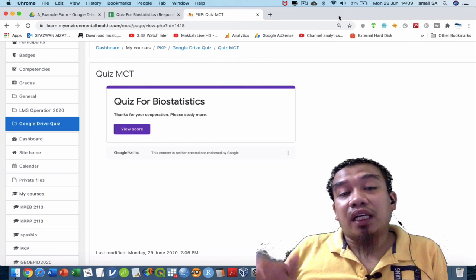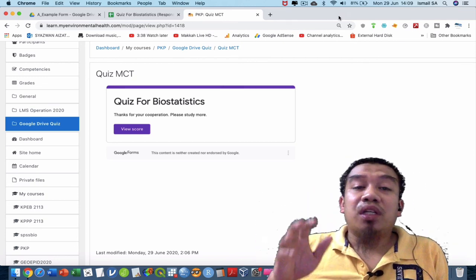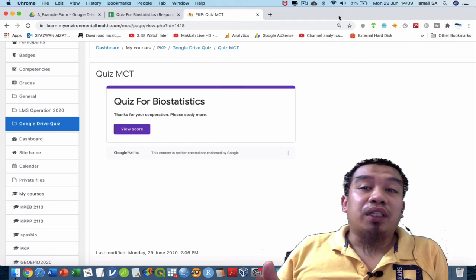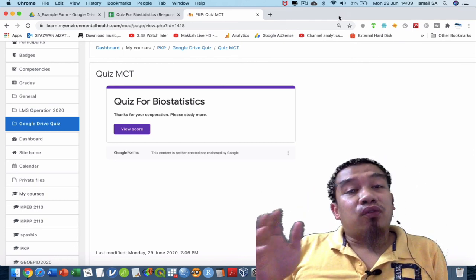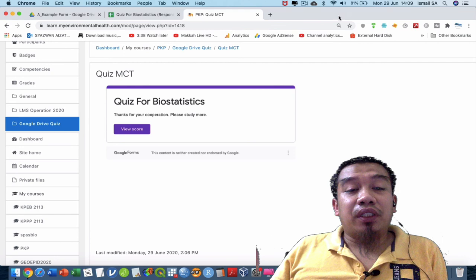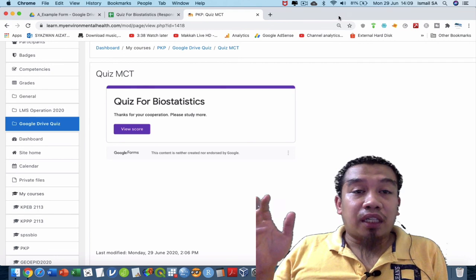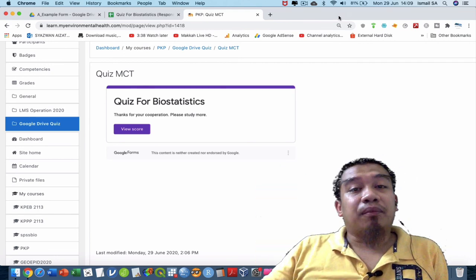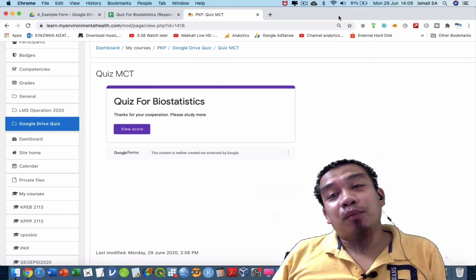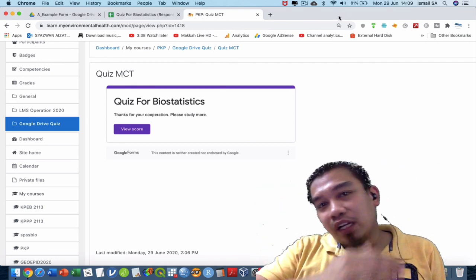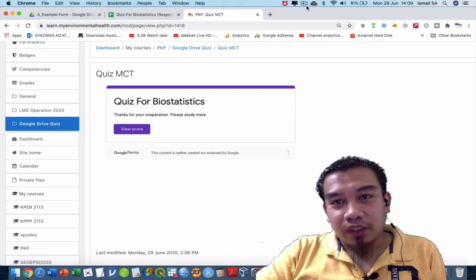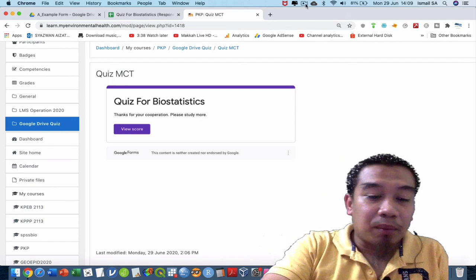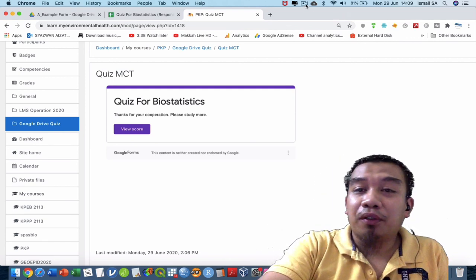That is the idea — how to make a quiz and embed it inside your Moodle so it becomes an interactive platform for your students. Hopefully you can enjoy this video and try it on your own. See you next time! Assalamualaikum and a very good afternoon, thank you, bye-bye.